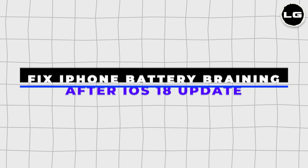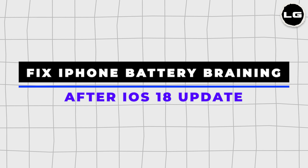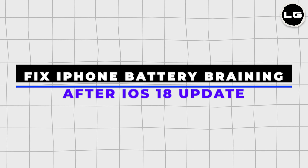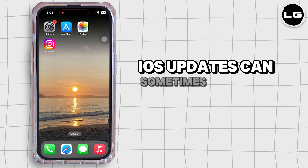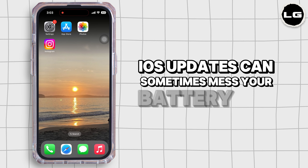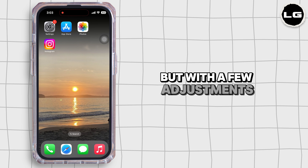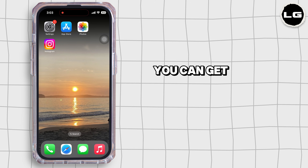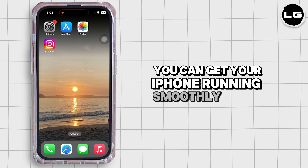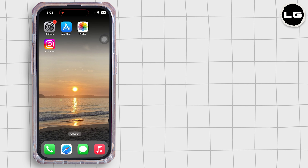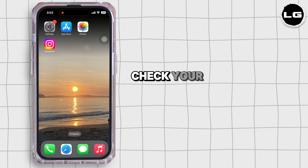How to fix iPhone battery draining after iOS 18 update. iOS updates can sometimes affect your battery life, but with a few adjustments you can get your iPhone running smoothly again.